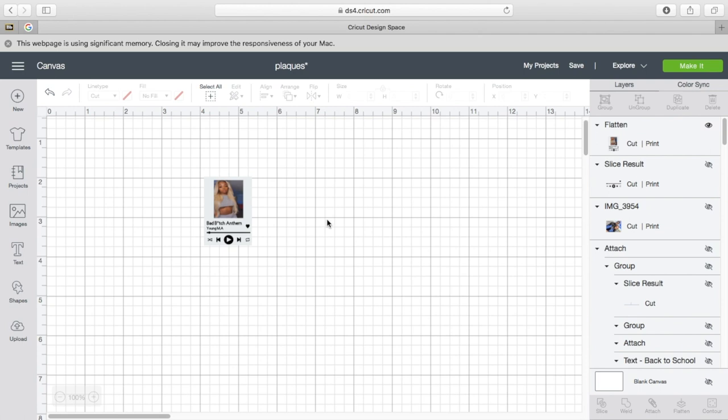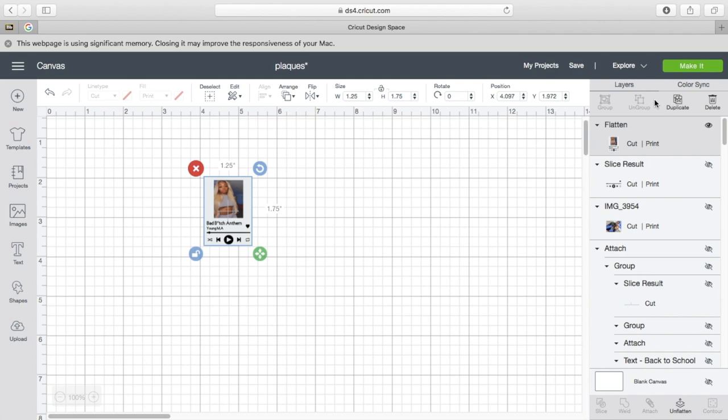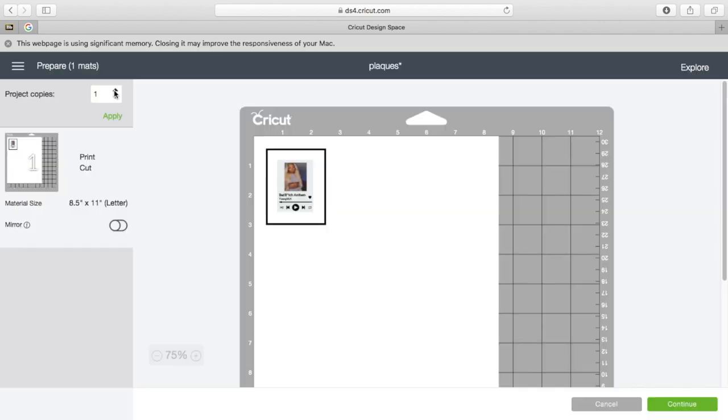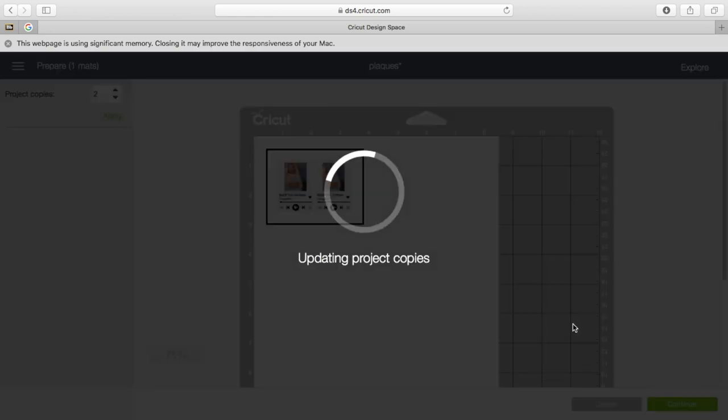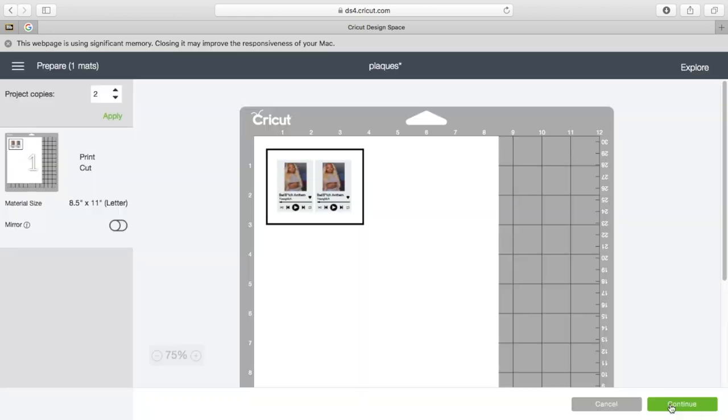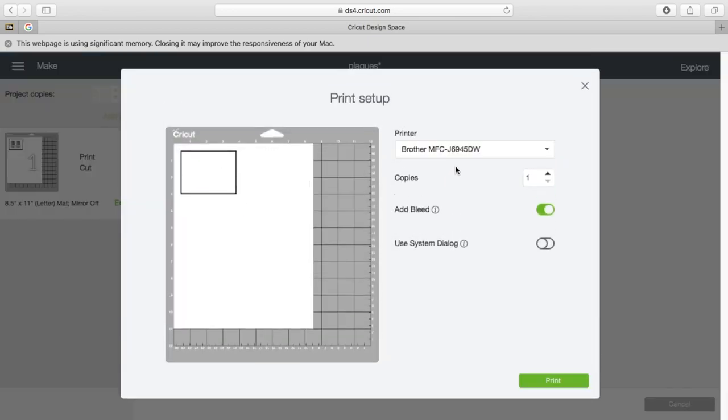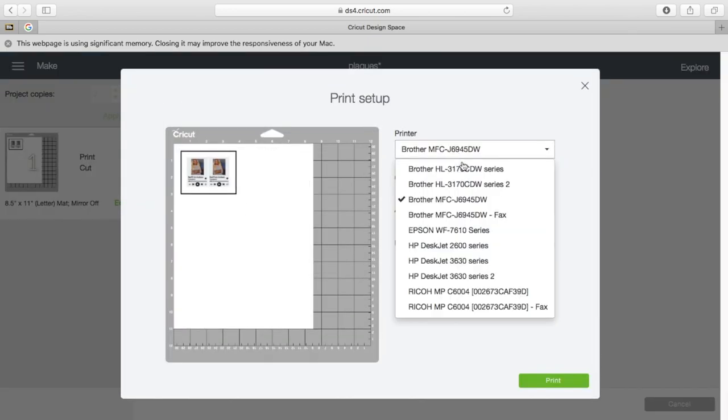And then I send it to my printer. And I'm going to show you guys how I cut it and put it inside of the keychain ring.